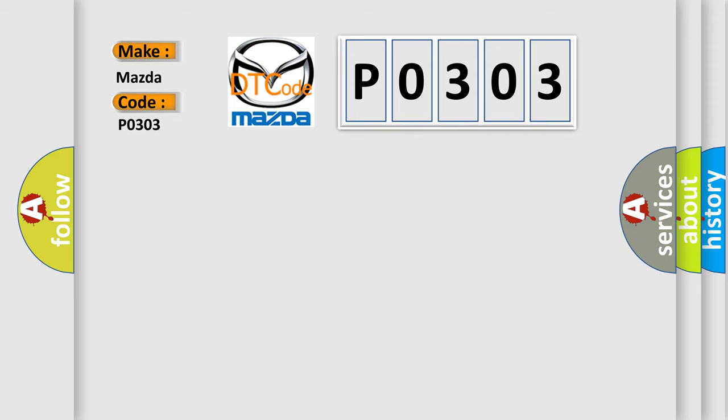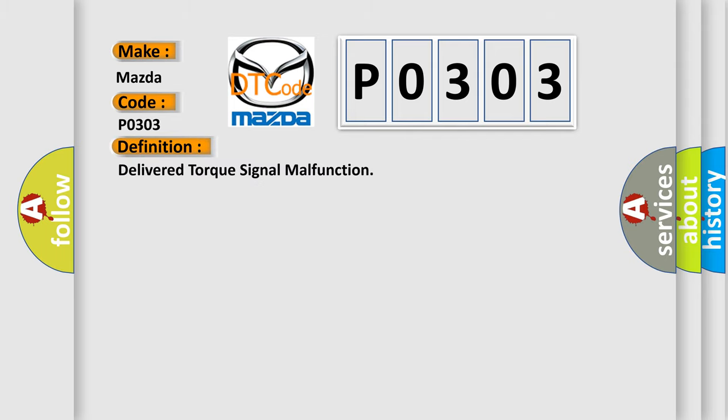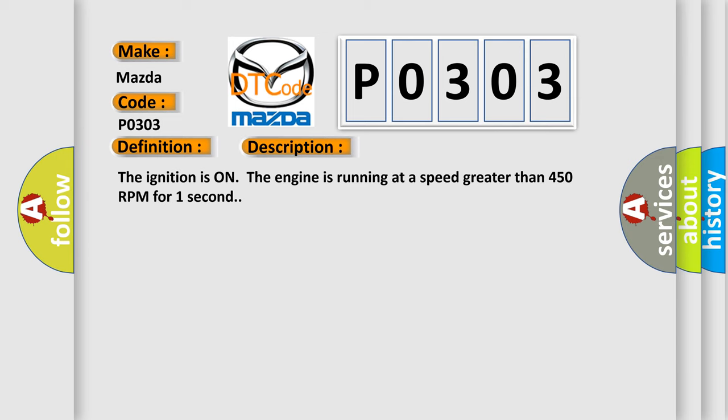The basic definition is delivered torque signal malfunction. And now this is a short description of this DTC code. The ignition is on, the engine is running at a speed greater than 450 RPM for one second.